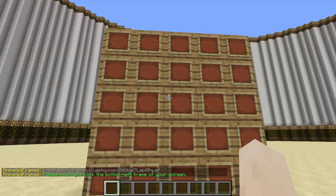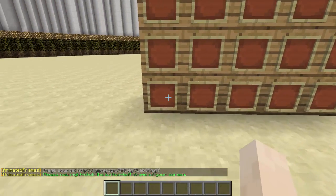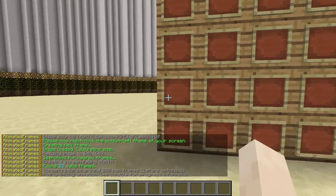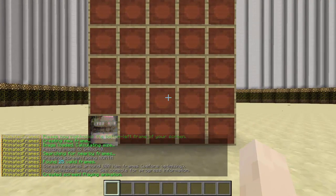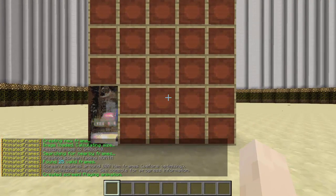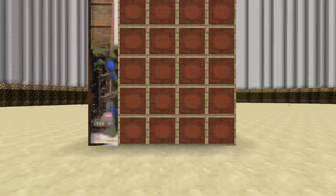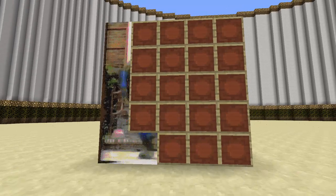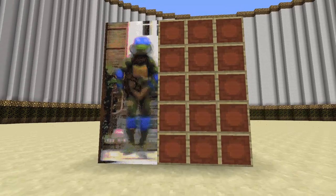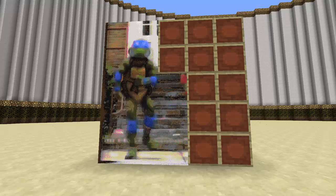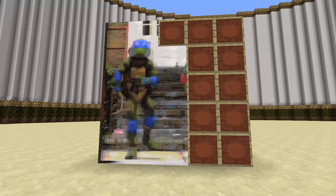The last thing you have to do is right-click the bottom left frame, and watch as it just generates. This is so cool — this is honestly the sickest thing ever.